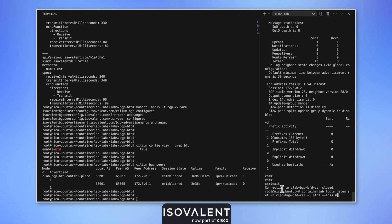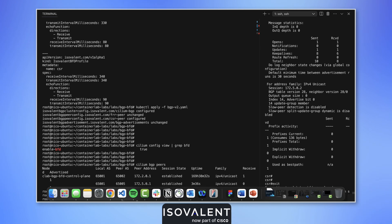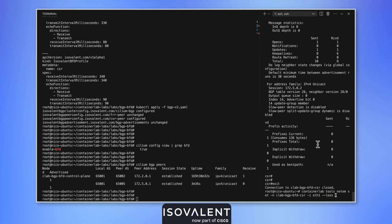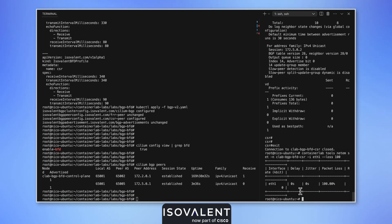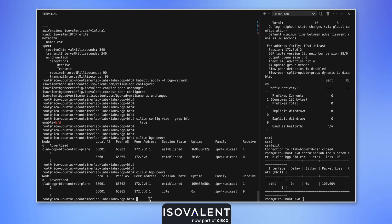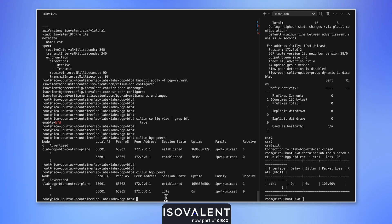On the right hand side here, you can see I'm going to go from zero loss to 100% loss. And you can see immediately that the session has gone down. That's how quickly we can identify that our peer is unresponsive.